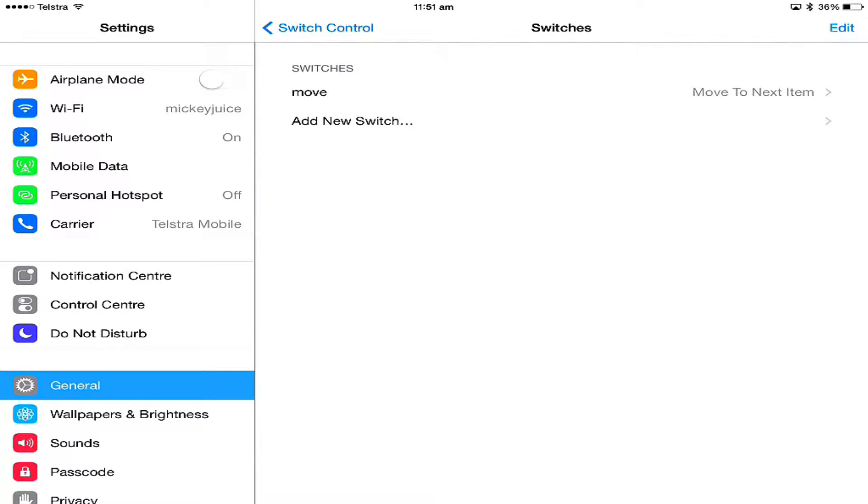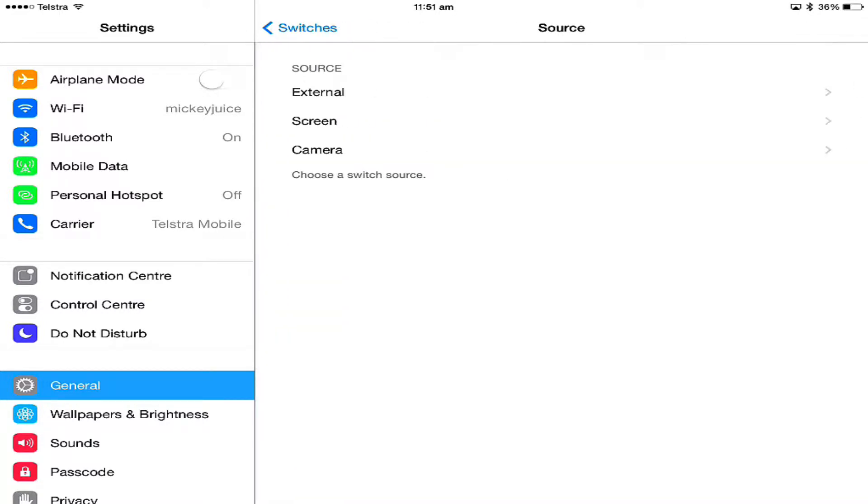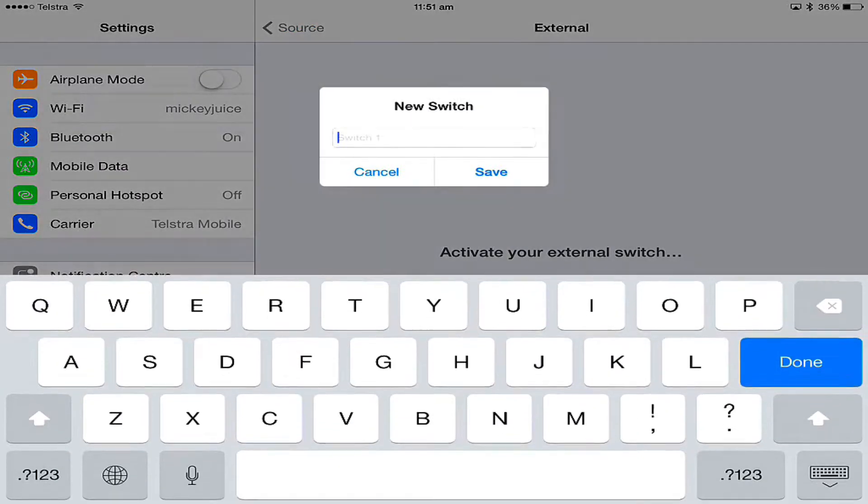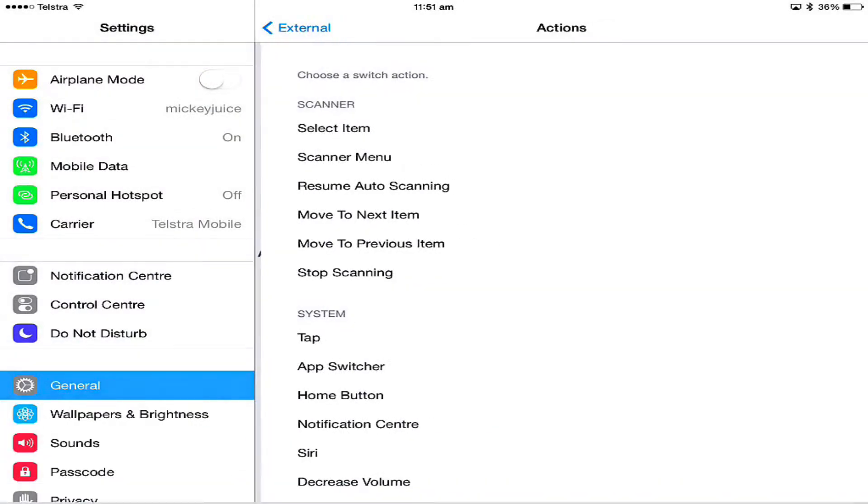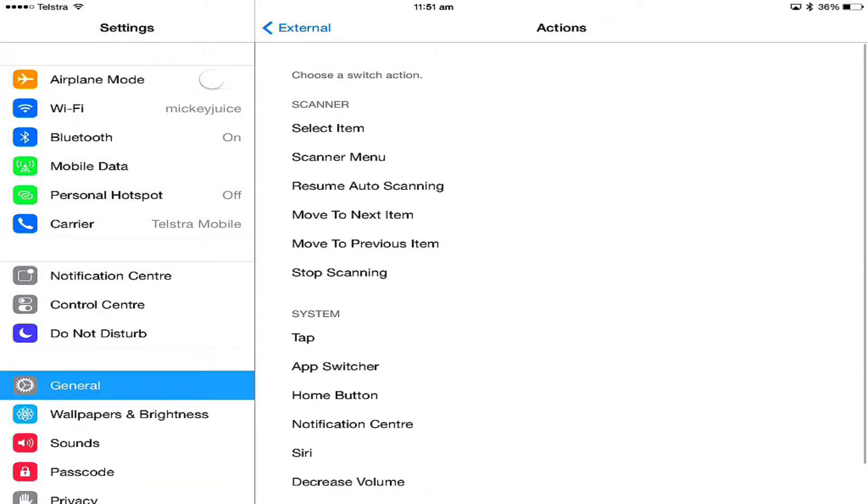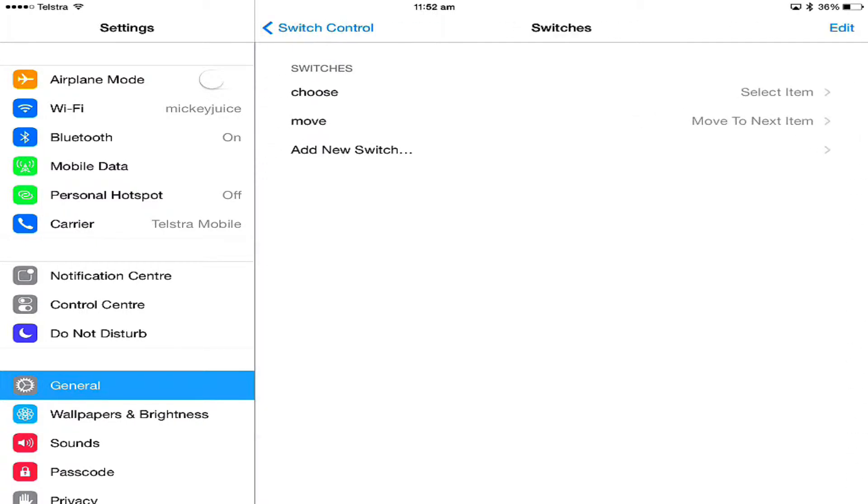My second switch will be for selecting, so I'll just call that choose and save. I choose my switch action which is right at the top there, select the item. So my two switches are added this time.